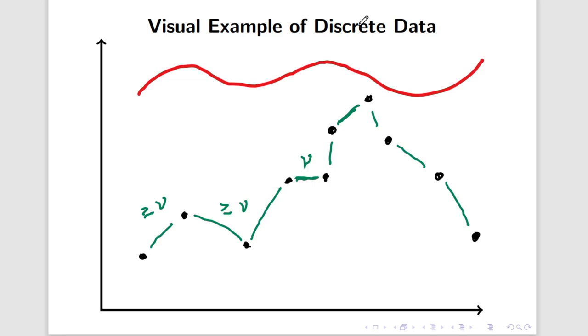The red line represents continuous data. You see there are no gaps in between the data points. This is much more representative of where discrete data eventually goes if we take larger and larger samples and more and more accurate representations of a target population. But for our course, we're not going to be interested in this.